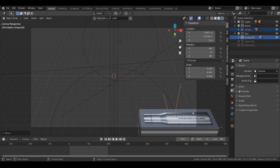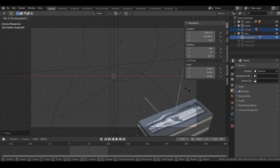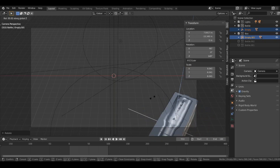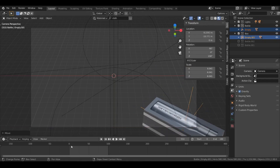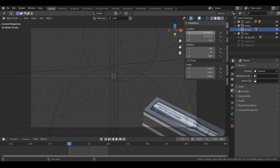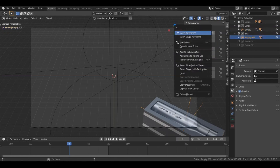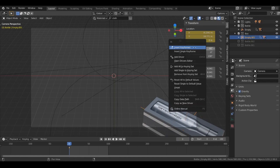Now let's rotate the empty objects on the Z axis — hit R then Z. Let's add keyframes at frame zero for position and rotation. Select the empty object, go to Item, right-click and insert keyframes for the location, then do the same for rotation. Do the same thing for the other empty object — add keyframes for location and rotation.